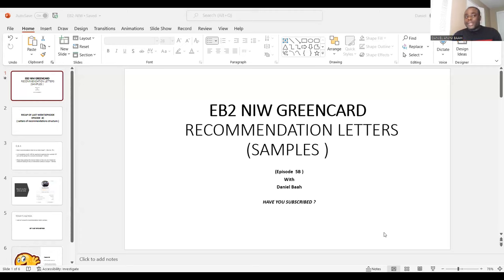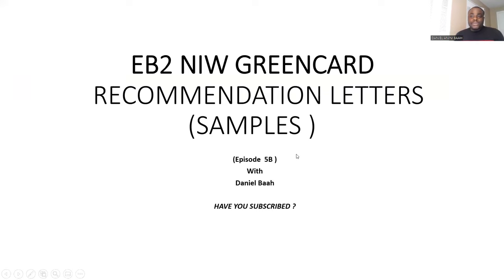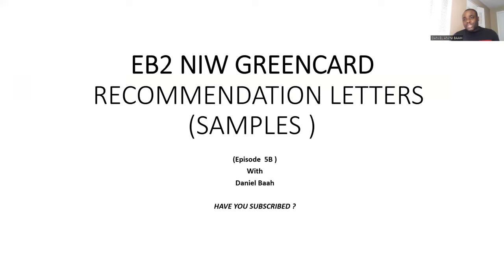Last week we looked at the structure of a letter of recommendation, and today we're going straight into Episode 5B: sample letters of recommendation. If you have not subscribed, I would advise that you subscribe to this channel because there are a lot of great ideas and interesting techniques being shared here.